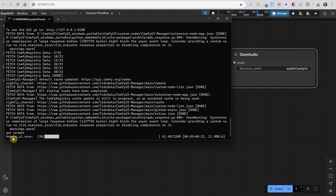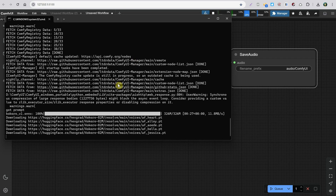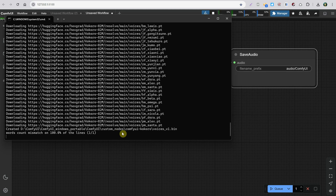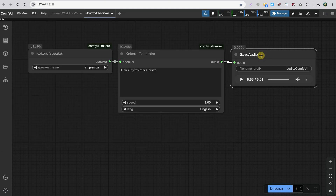The first time you run it, it will download the Kokoro V1 model. If it can't download, make sure you've activated Long Path Support in Windows so it can still download if the path is too long. Once the model finishes downloading, it will start downloading each voice, and at the end it will create the Voices bin file. Only then will it execute the prompt. This only happens the first time.